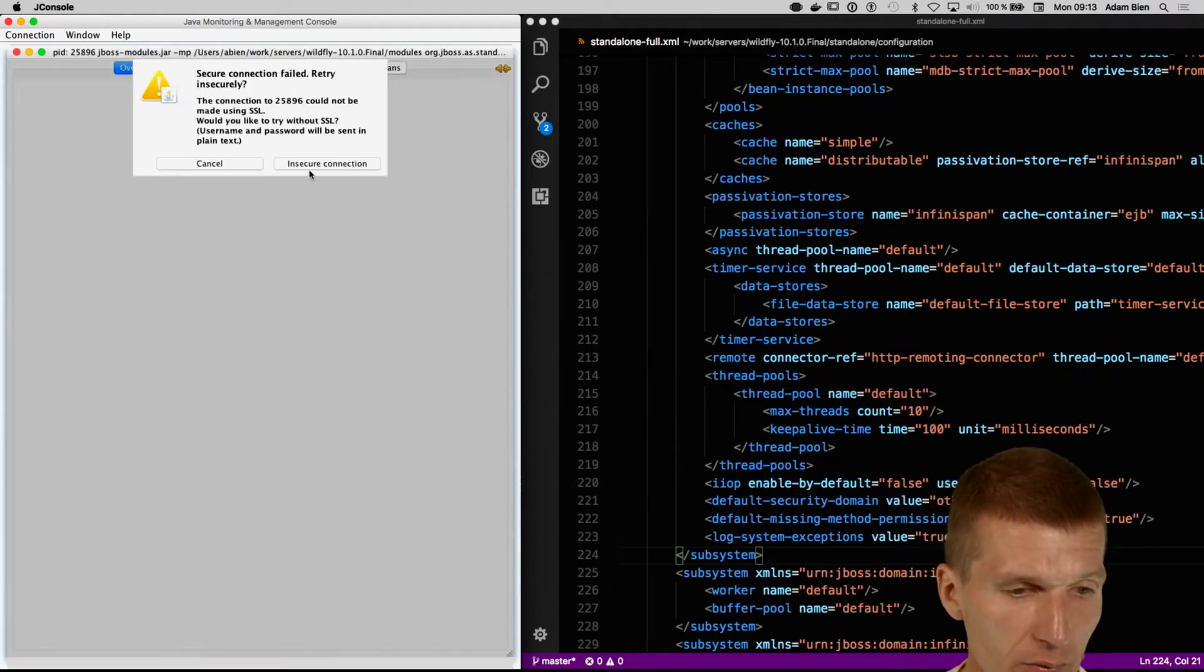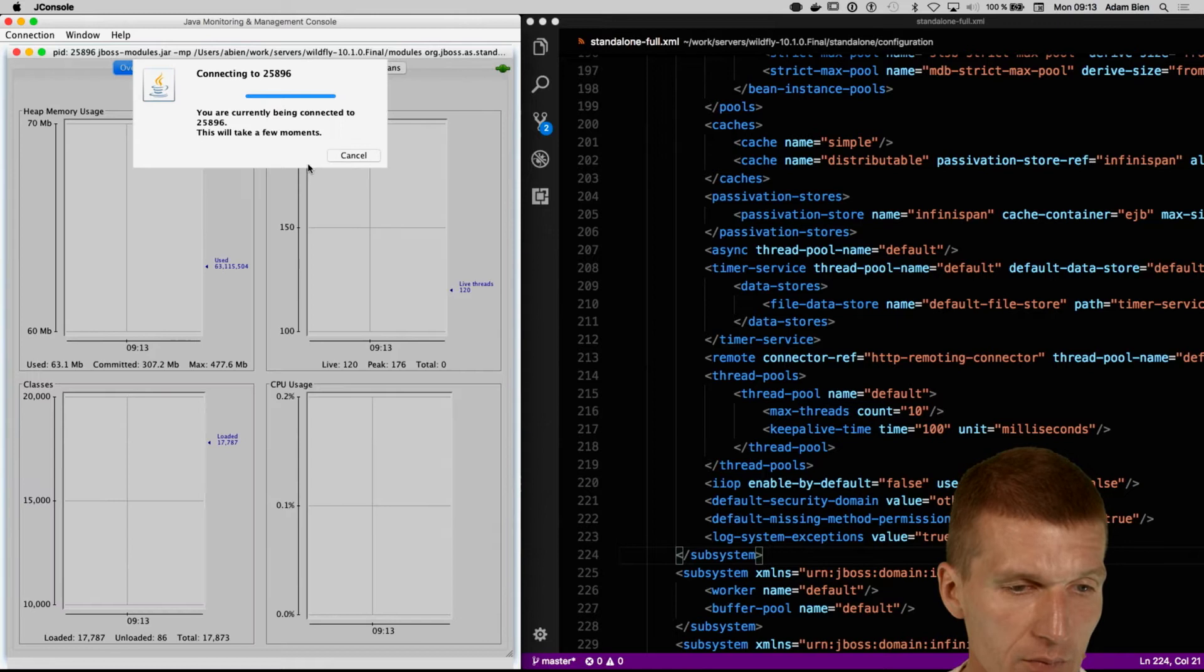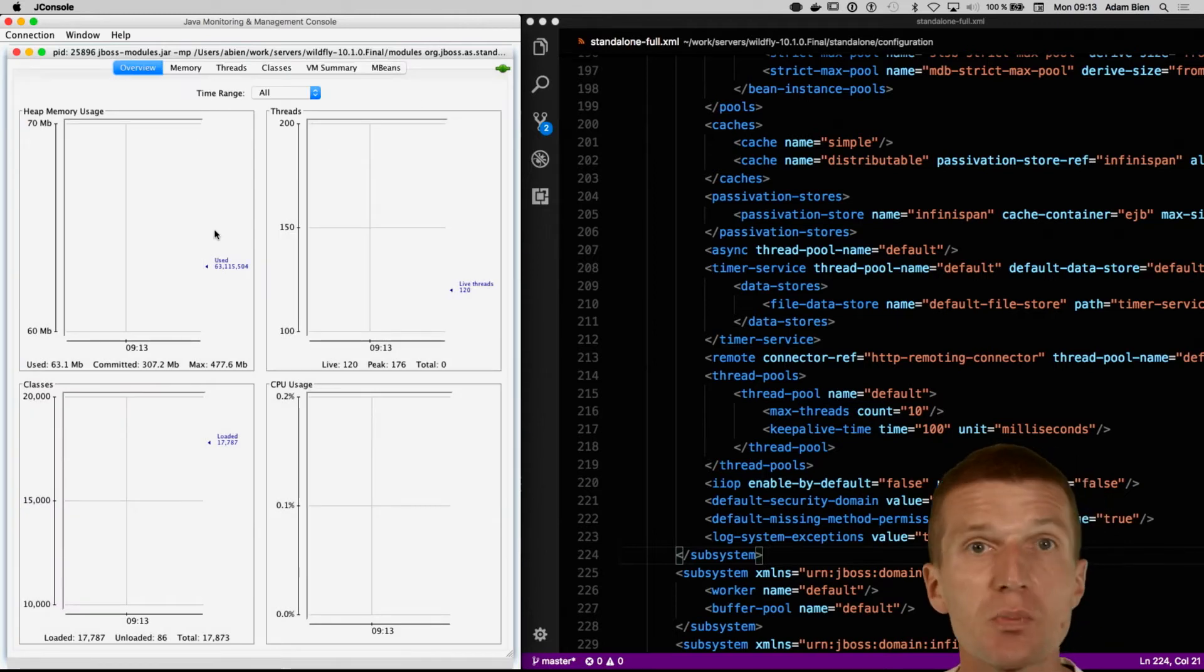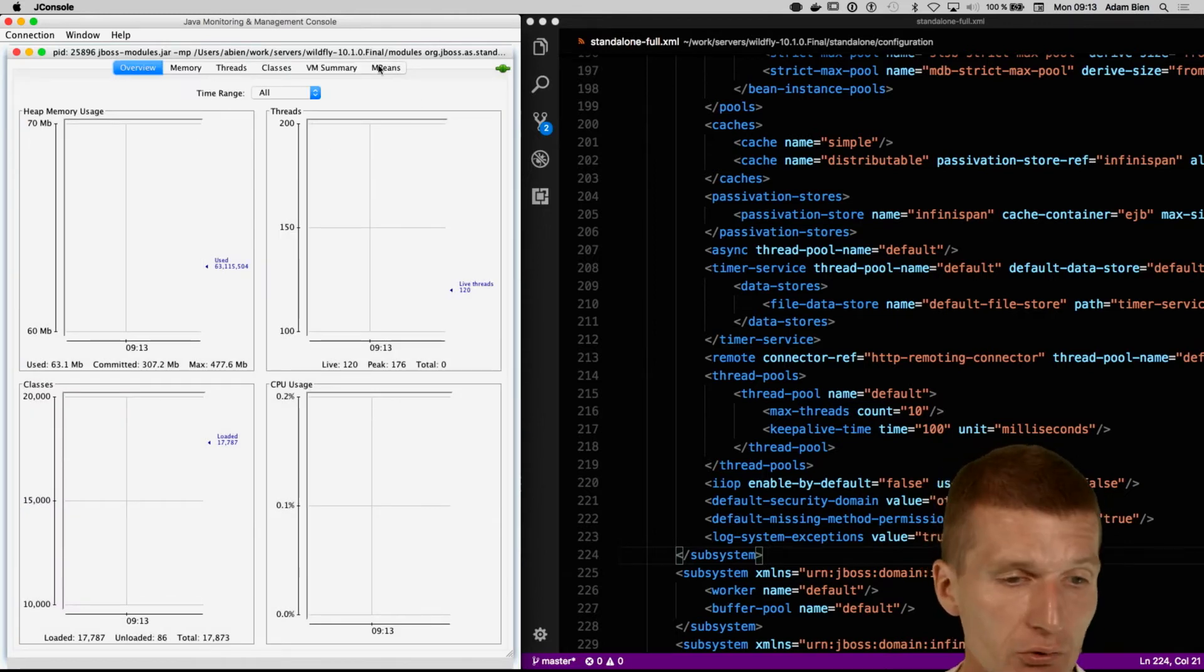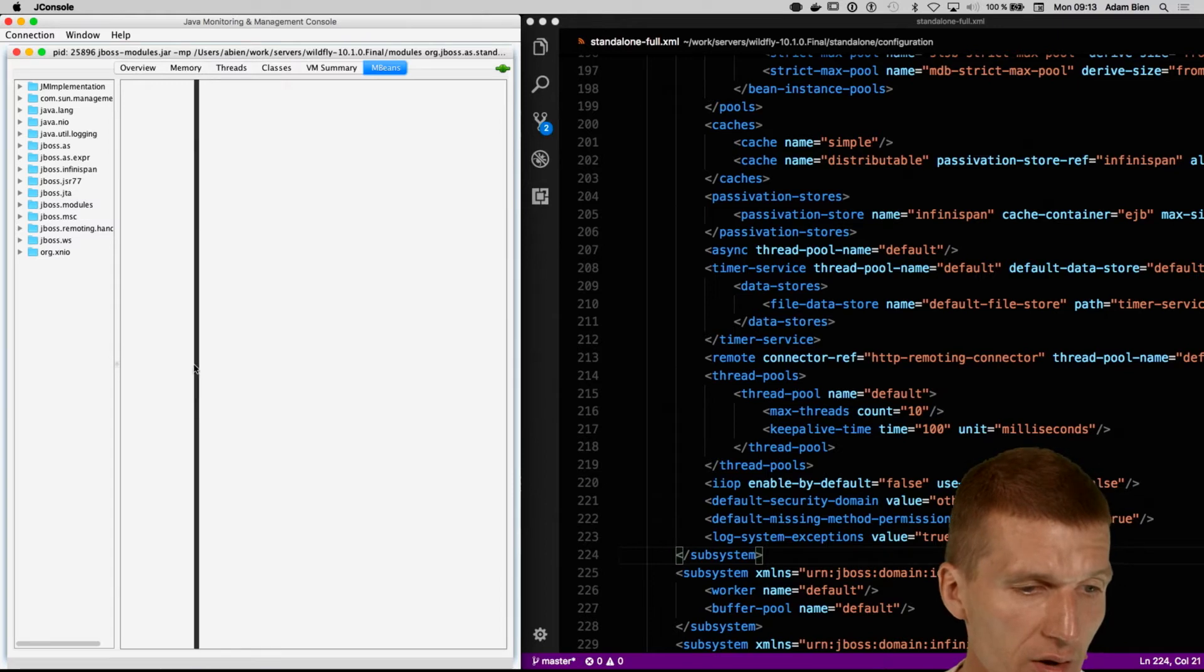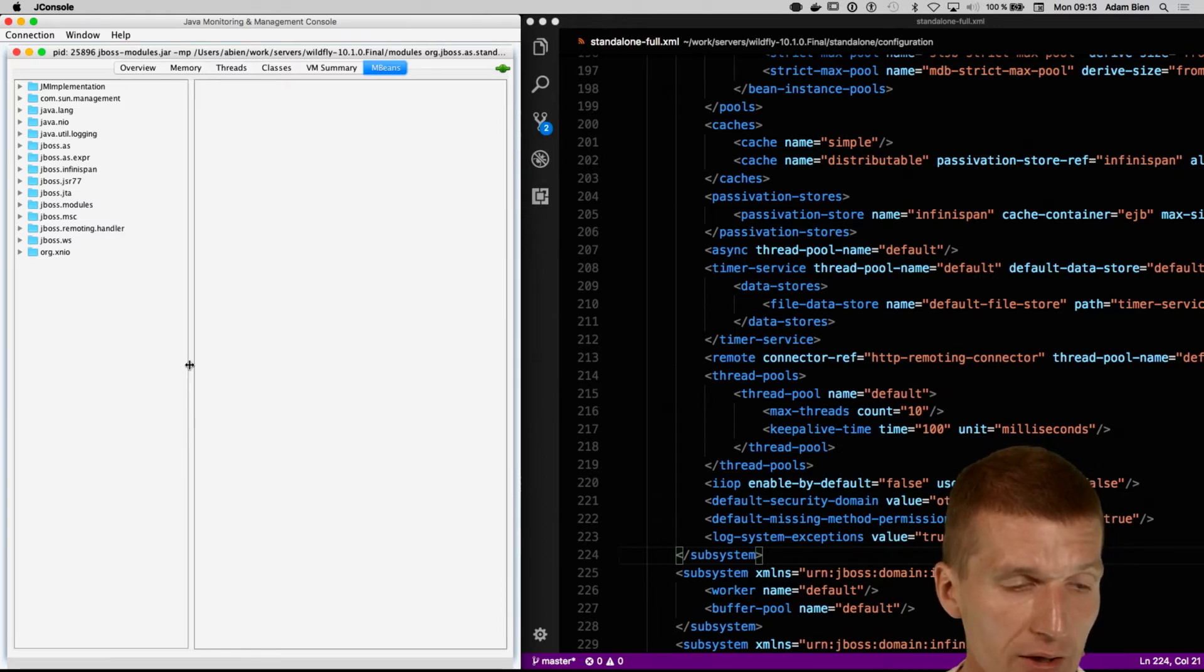By the way, there's nothing special with JConsole. You could use any JMX browser you like.